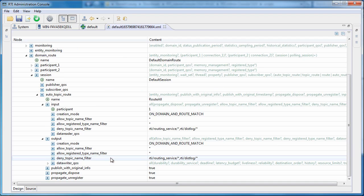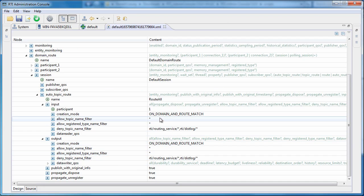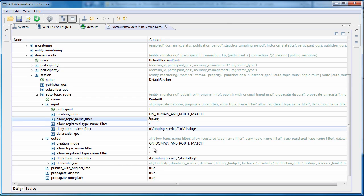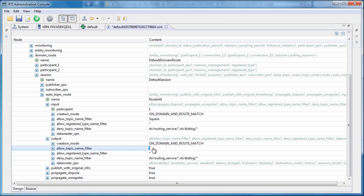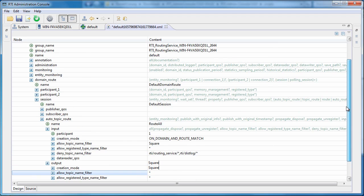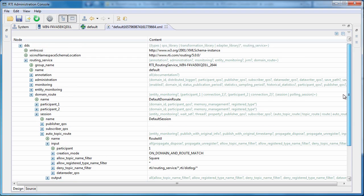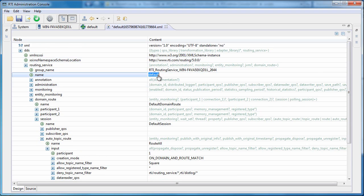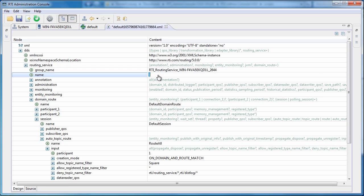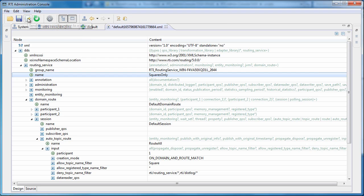Let's change it by applying a filter so that only squares are allowed. We will also change the name of this configuration to squares only. When we are done with the modification, to apply the change, all we need to do is click the apply button here.